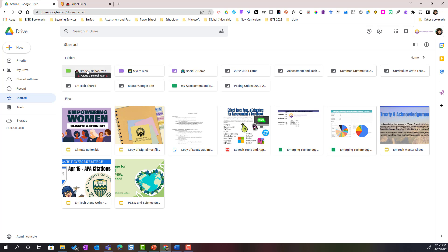I can also star any file or document. Starred can be a little less overwhelming especially as you add more and more folders to your Google Drive.